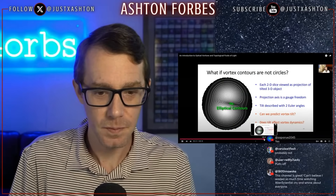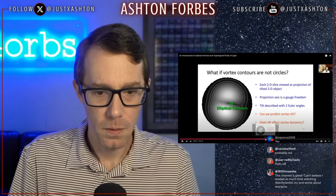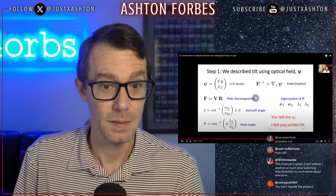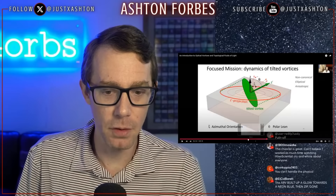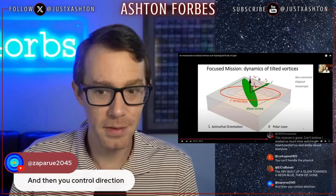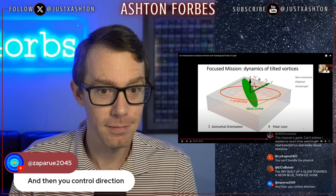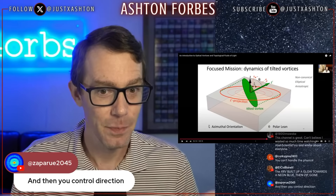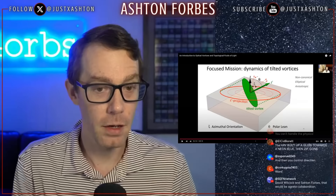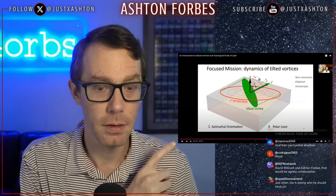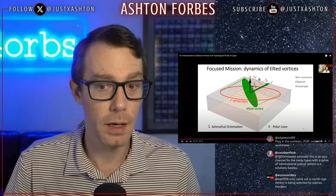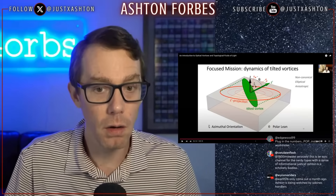Describing the elliptical velocity field, the Schrödinger field, and how to use that to figure out where the vortex goes. Then you can control the direction. They are literally controlling the direction of the plane with the orbs. They are using the math that this guy is showing right here — solving the Schrödinger equation — to figure out how the plane is interacting with the ether all around us, determine where it's going to go, and control it.